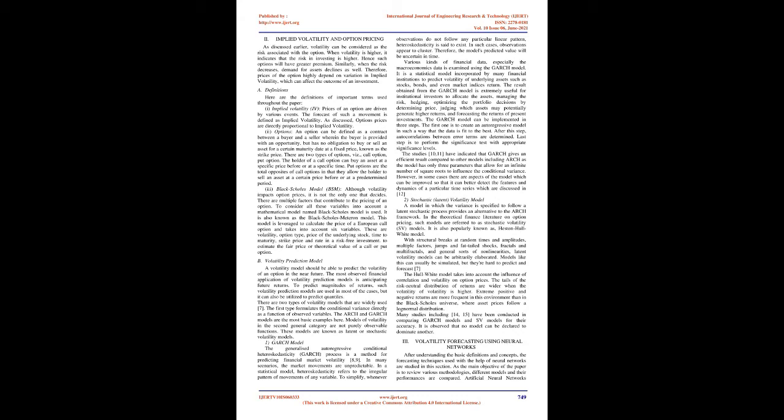To estimate the fair price or theoretical value of a call or put option. B. Volatility prediction model: A volatility model should be able to predict the volatility of an option in the near future. The most observed financial application of volatility prediction models is anticipating future returns. There are two types of volatility models that are widely used. The first type formulates the conditional variance directly as a function of observed variables. The ARCH and GARCH models are the most basic examples here.